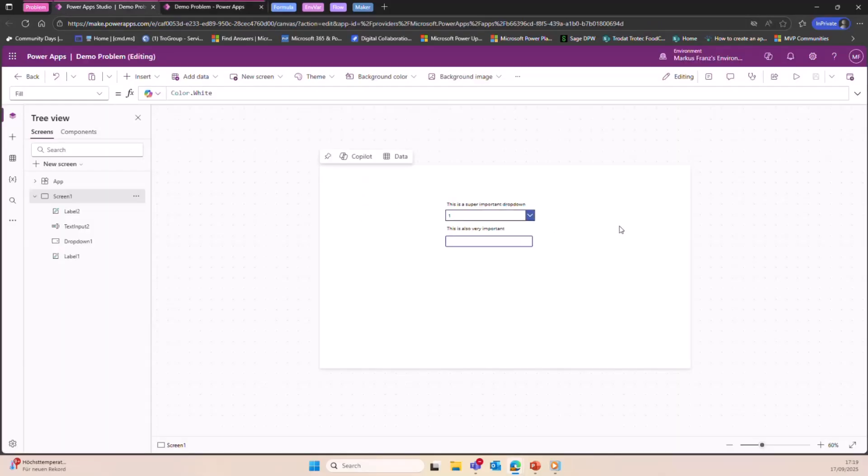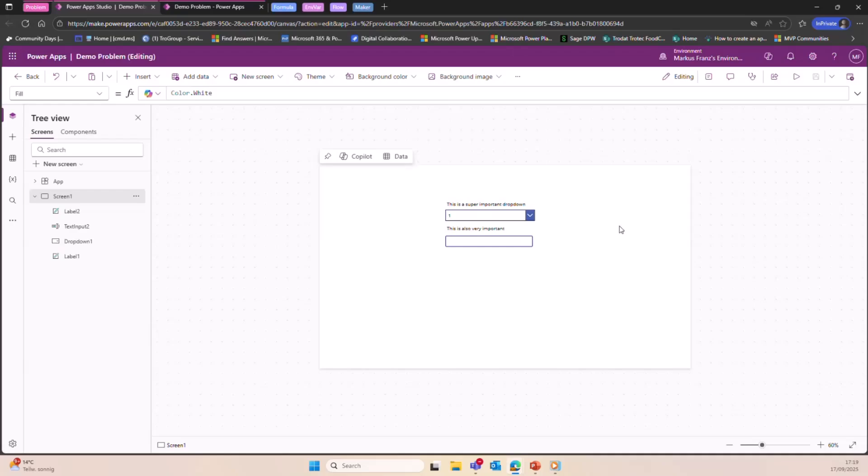So a former company I was working for tasked me and told me, 'Hey, Marcus, we have a problem. We have some issues that users are not using the latest version of the app, and it's leading to issues. So can you have a look at how we can get rid of this issue?'